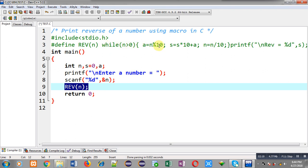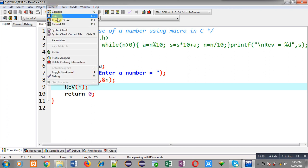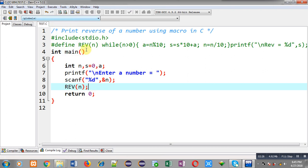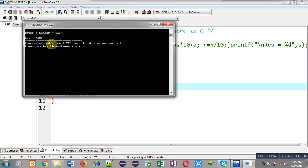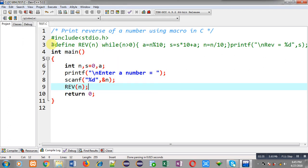So now I am going to compile and execute this code. So you can see it is asking for a number. So I have entered 1234. It is showing the output 4321 which is the reverse of the number. So this way I have successfully calculated the reverse of a number.